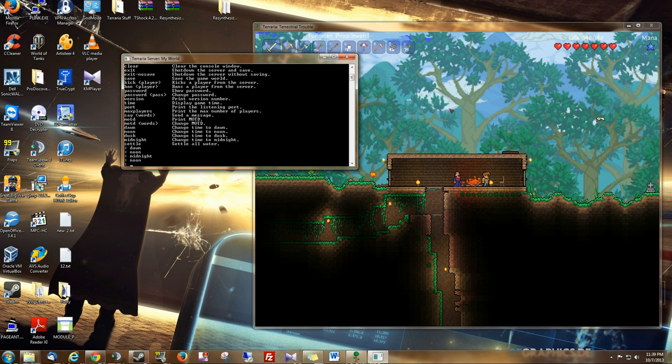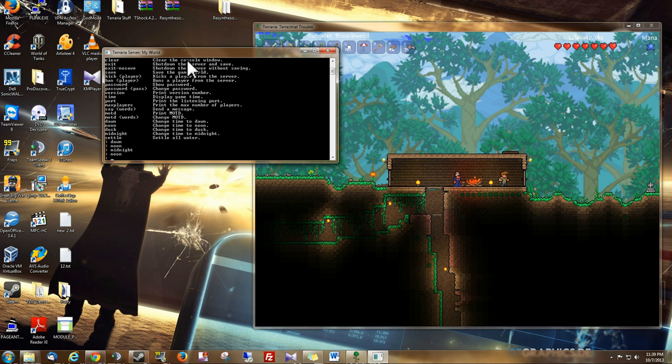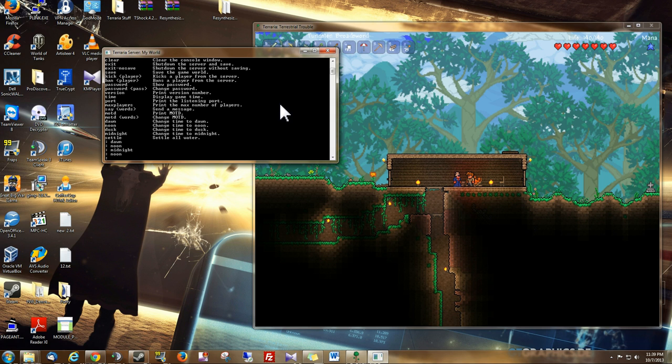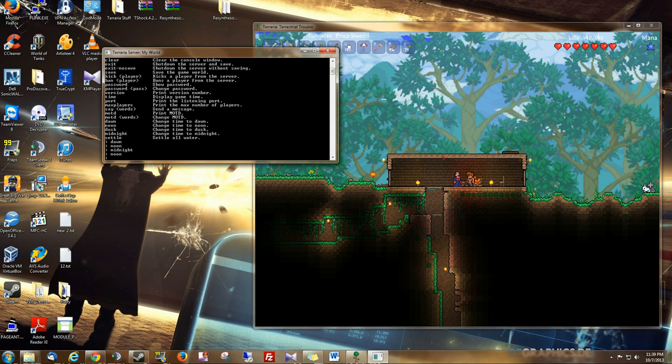But that's one of the most helpful features about having this vanilla, just regular Terraria server that comes with the game. Anyway, if you guys have any questions about hosting a regular vanilla Terraria server, then just leave me a comment. And thanks for watching, I appreciate it.